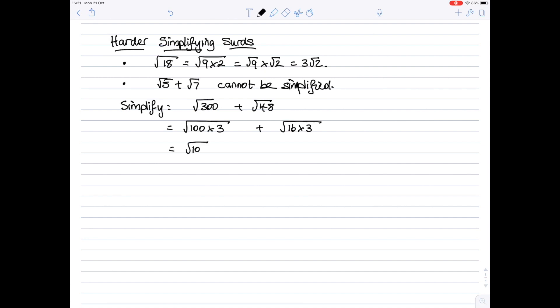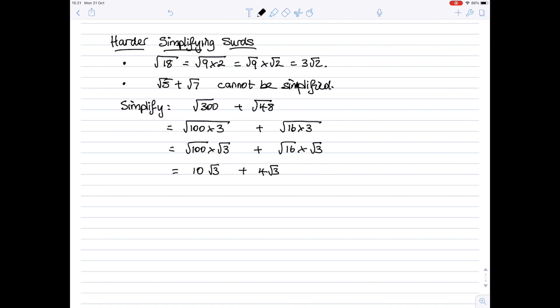Split them into separate square roots. So it's the square root of 100 multiplied by the square root of 3, plus the square root of 16 multiplied by the square root of 3. The square root of 100 is 10, so that's 10 root 3, plus the square root of 16 is 4, so it's 4 root 3. Because the surd is root 3 in both parts, we can add these together — 10 lots of root 3 plus 4 lots of root 3 is 14 lots of root 3.